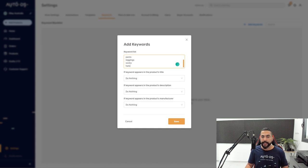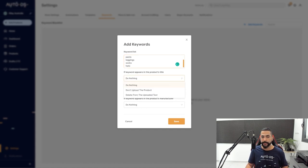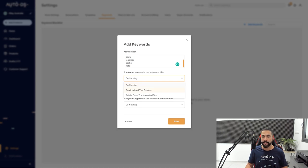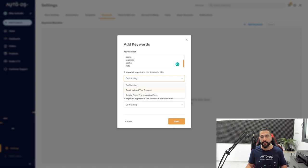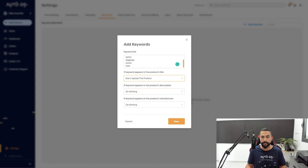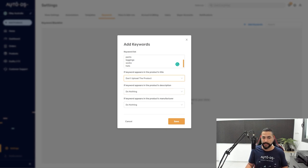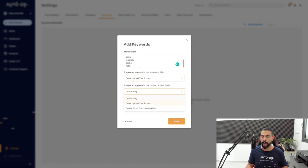And if the keyword appears in the product's title, then I can tell the system don't upload the product. I can also tell it to delete that keyword from the text. But in this case, I don't want the finder to add these products at all. So I'm going to click on don't upload the product. If the keyword appears in the product's description, do the same. So don't upload the product.